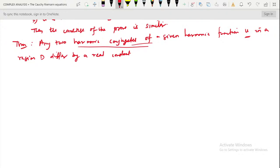Since the partial derivatives of (v − v*) with respect to both x and y are zero, v − v* is a constant c. This is the thing we needed to prove: any two harmonic conjugates differ by a real constant c. Thus proved.